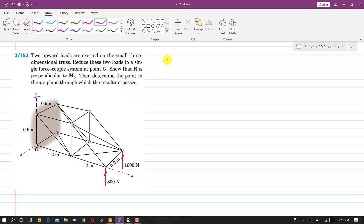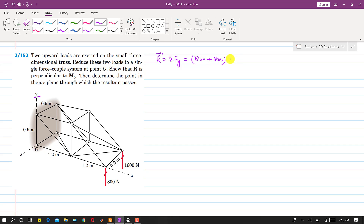First we will determine the resultant magnitude. As we can see that both of the forces are acting in the y direction, so the resultant will be equal to the summation of all forces along y. So it will be 800 plus 1600, both in the positive y direction. This resultant vector is equal to 2400j.